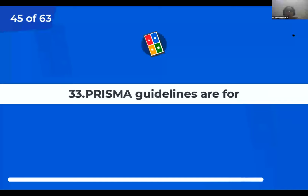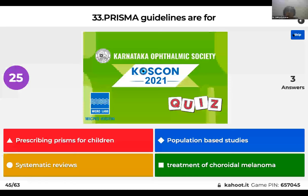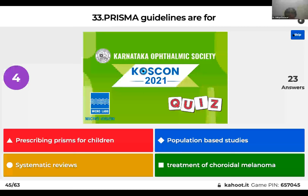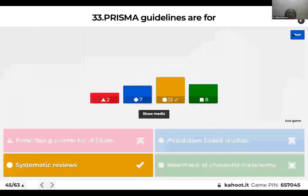Question 33: What do you use PRISMA guidelines for? The right answer is systematic reviews. We use PRISMA guidelines for systematic reviews.